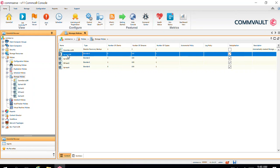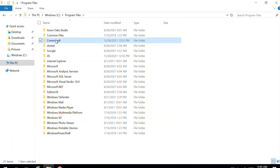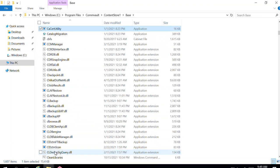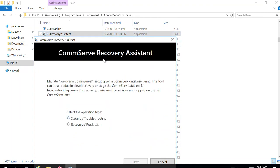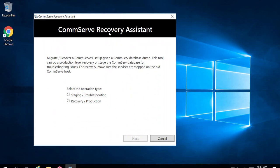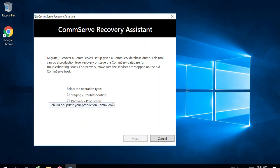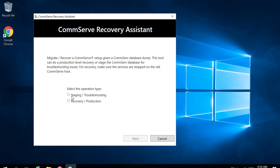To perform the DR restoration, CommVault provides the CS Recovery Assistant tool in the installation directory under the Base folder. You can right-click and run it as admin. Once you do, the CommServe Recovery Assistant tool comes up. This tool is used to sync your SQL database with your DR backups. There are two options: Staging and Troubleshooting, and Recovery and Protection. Be careful when selecting these options — the further steps look the same but there is a very big difference in the background.